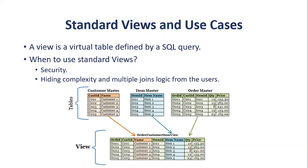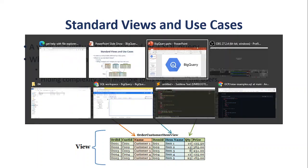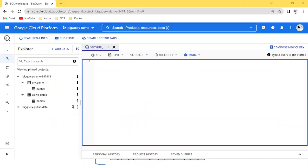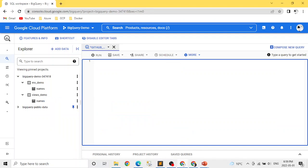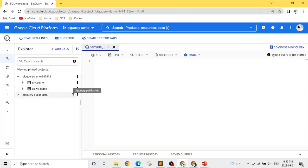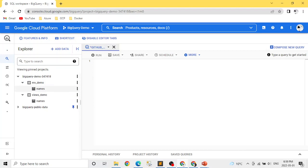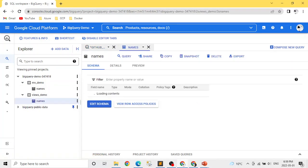Let's jump to the BigQuery UI so we can see how to create standard views. We are in the BigQuery UI and we're going to create views. To create views we need tables, so here we're using two datasets named 'views_demo' and 'mv_demo', and both datasets have tables in them.